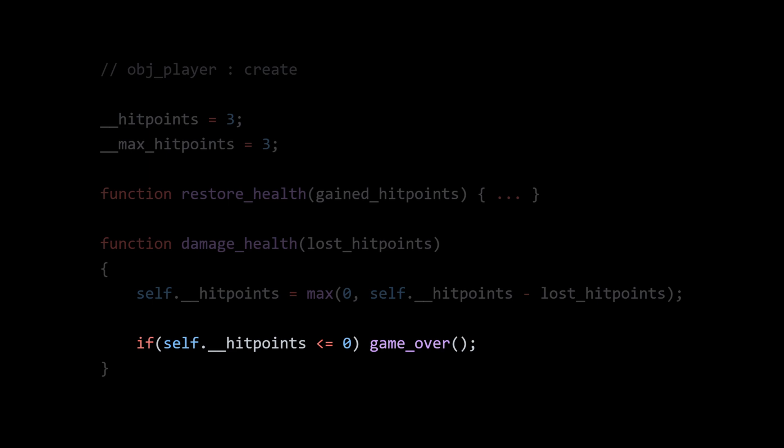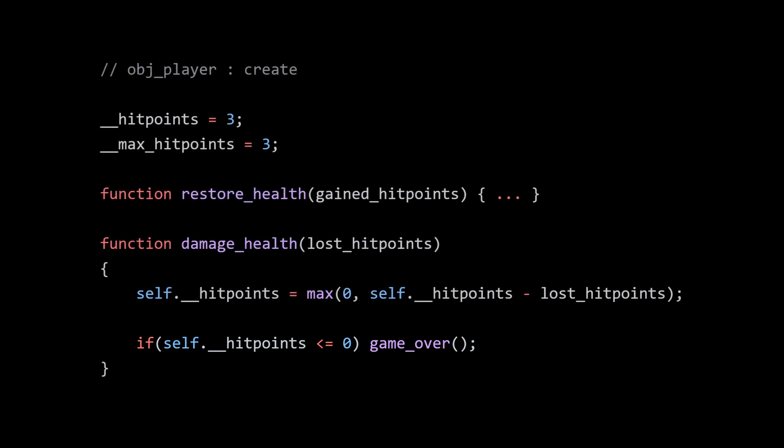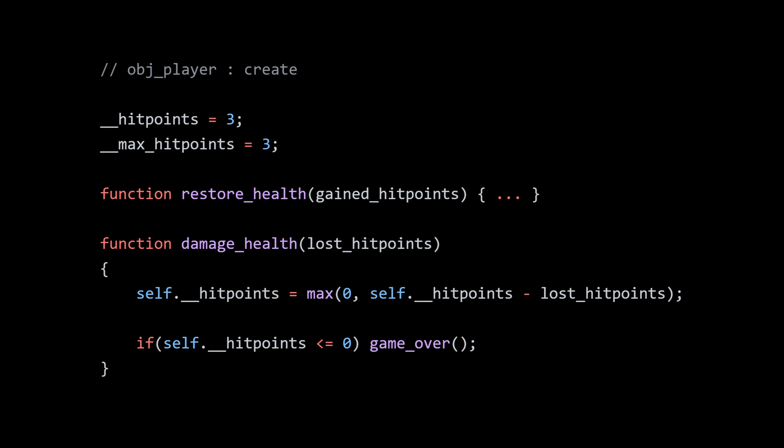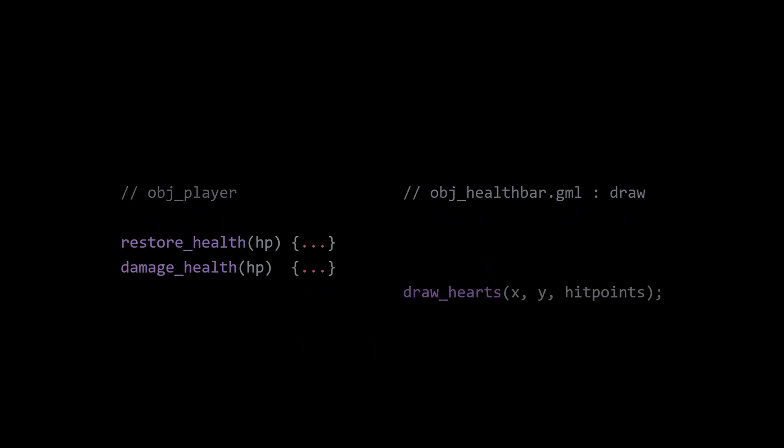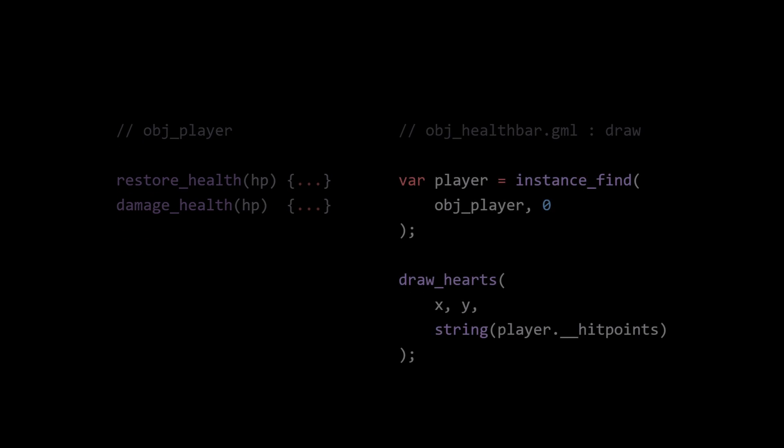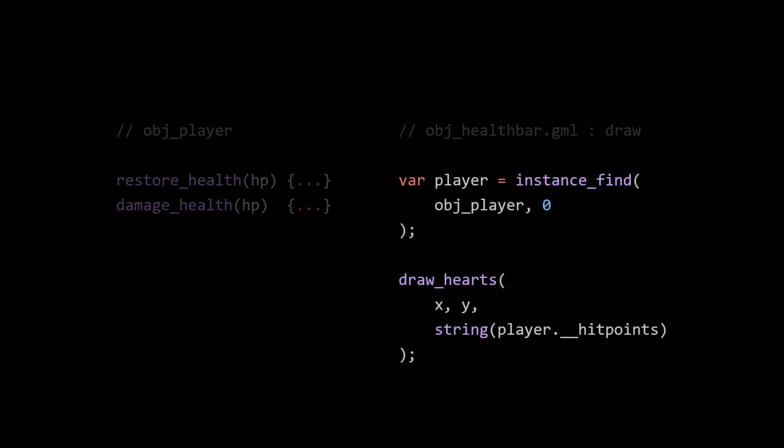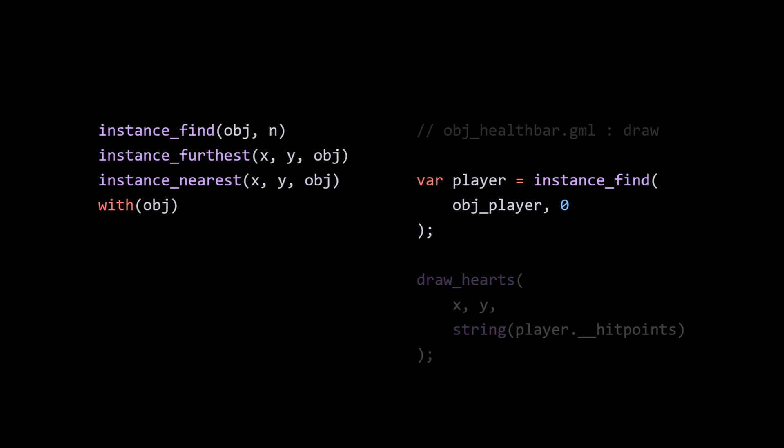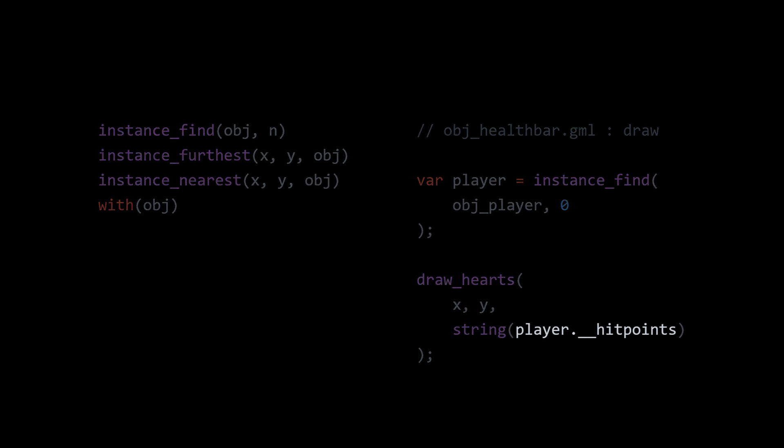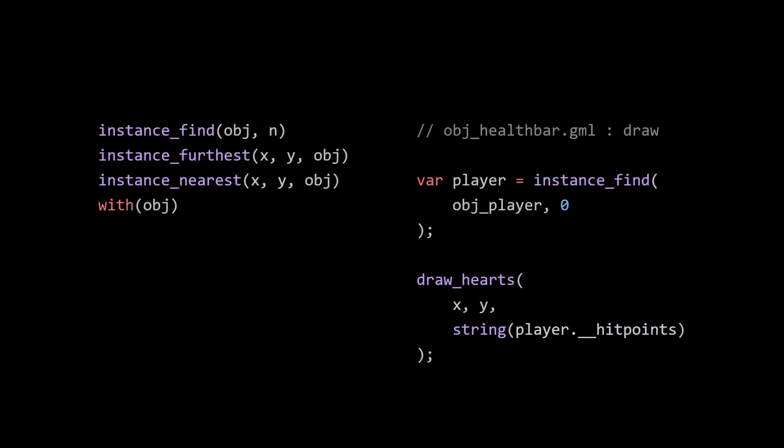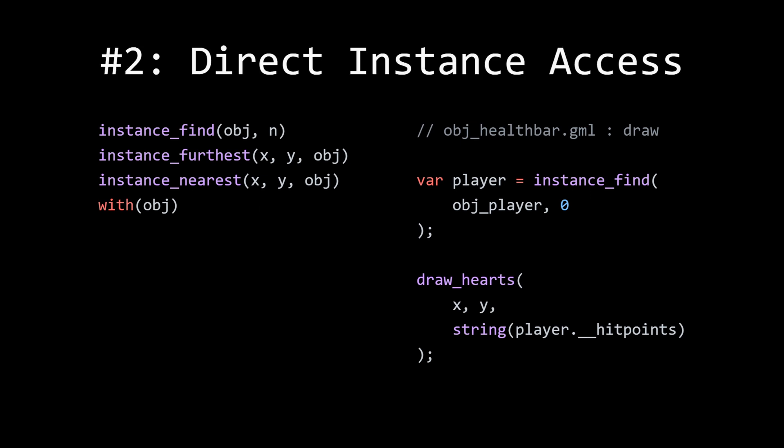There's less chance for us to accidentally introduce some sort of funky behavior. But since we are taking away the globals, we need to go back to our health bar and figure out another way to get hit points. So one way is we can use something like instance_find. There are a handful of functions already available in GameMaker for finding instances in the game. In this case we're just finding the first instance of obj_player, then in our draw hearts function we can reference player.hit_point instead of global hit points. This is approach number two, direct instance access.